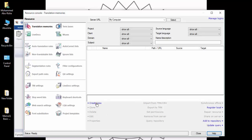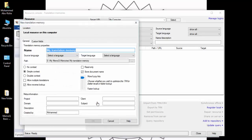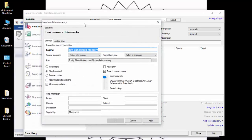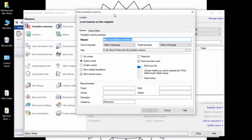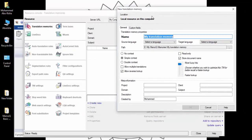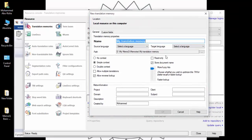Let us first create a new memory. To create a new memory, click on Create New. By the way, a memory is obligatory at all times - you cannot have a project without a memory, but you can have a project without a term base. After clicking Create New, you will move to another window.